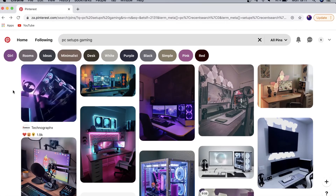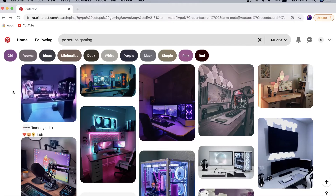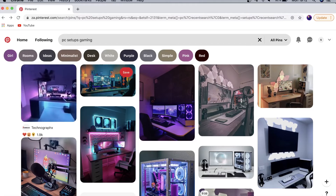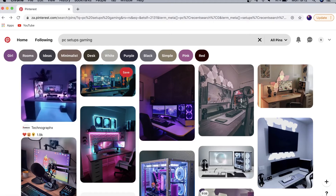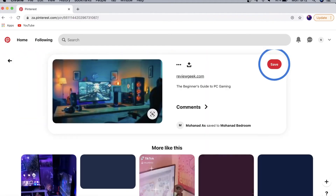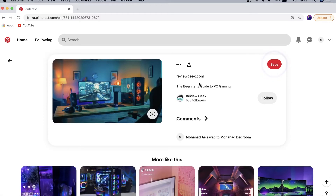What you see in your feed when you search or browse your home page is all these different pins — some of them are videos and some are just images. If you tap on one, it's going to show you who uploaded it, how many followers they have, and their website right at the top. Pinterest makes it really easy for people to drive traffic to their website.